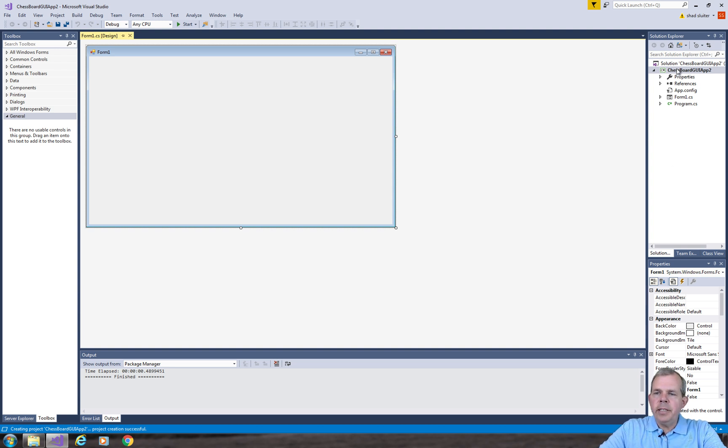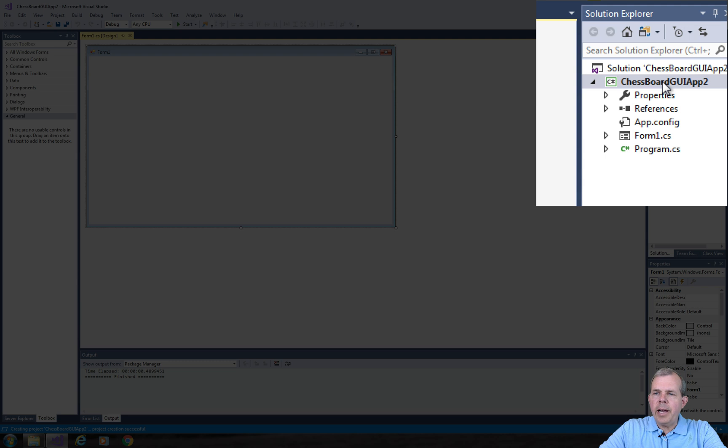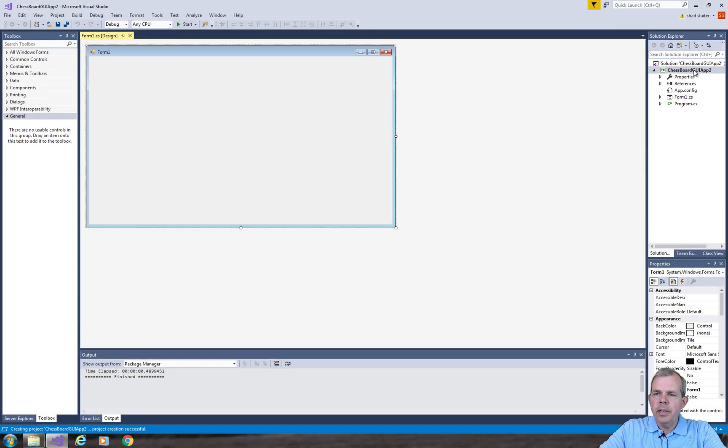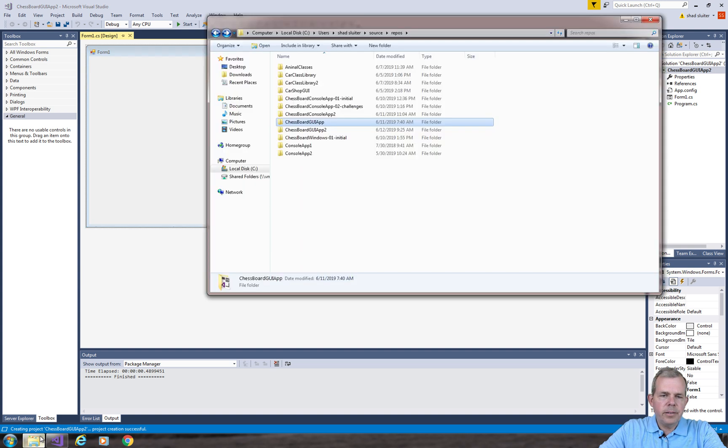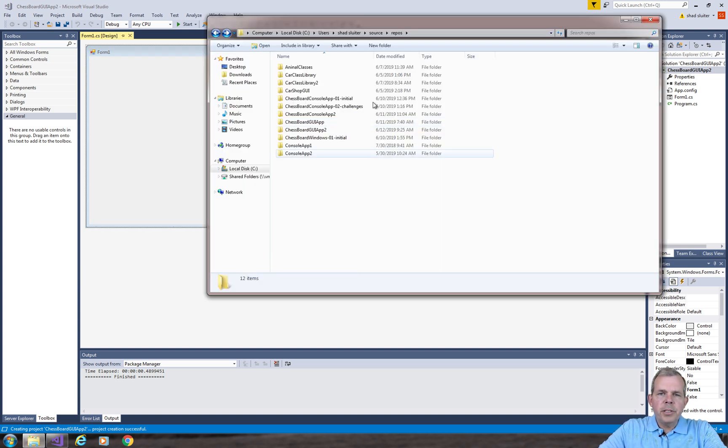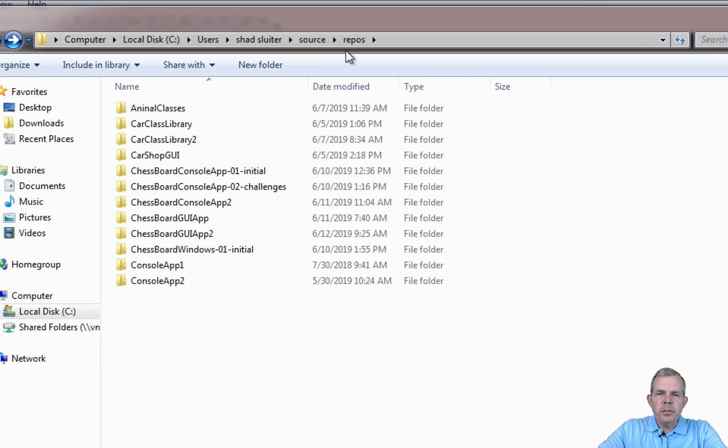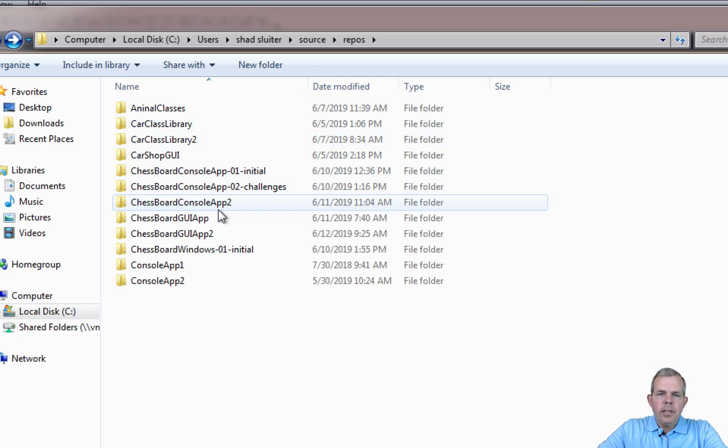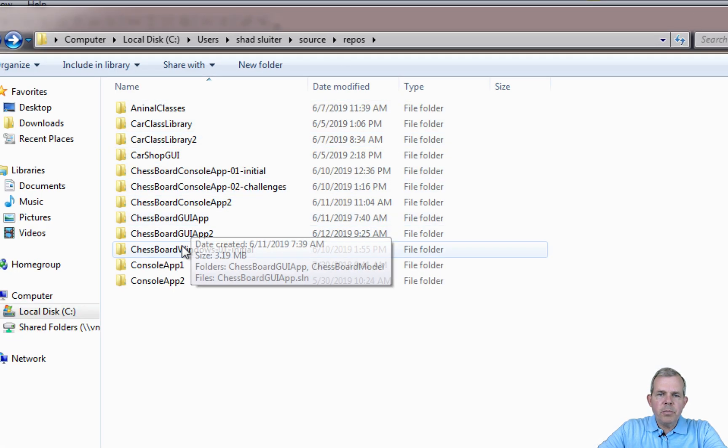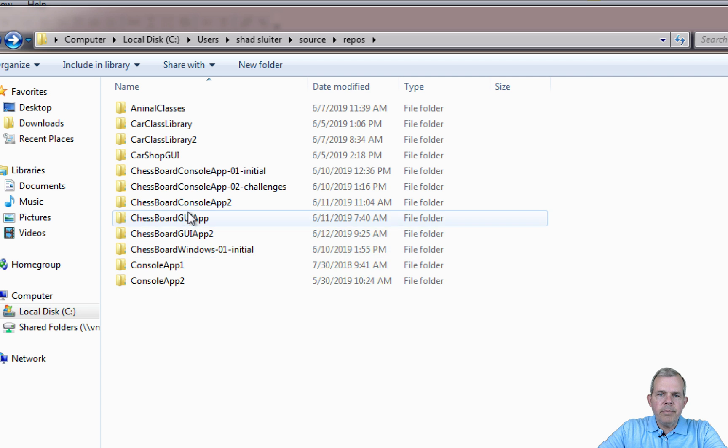Now I'd like to import the class for the chessboard classes, the board and cell. So let's go into our finder and do some of that work. I'm bringing up my folders and all of the solutions that I've created in the past. So I'm looking for the chessboard app here.